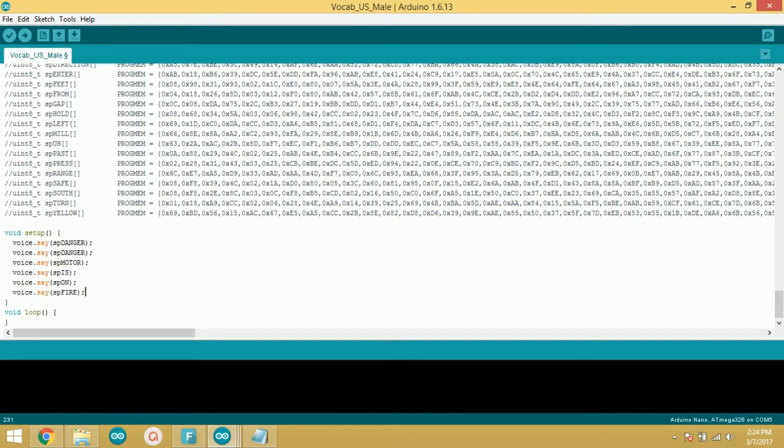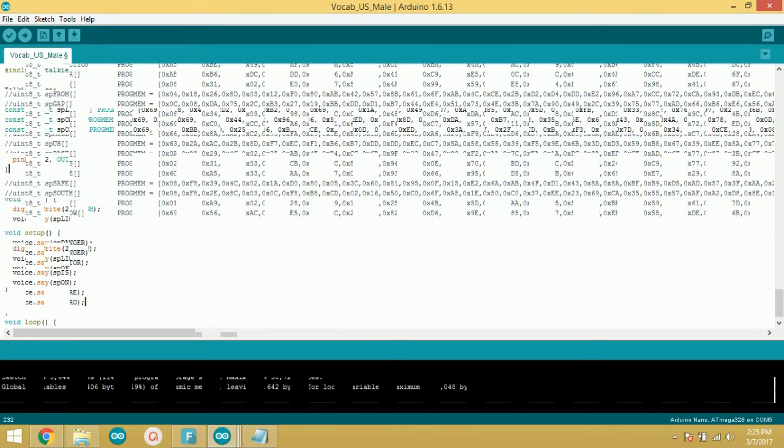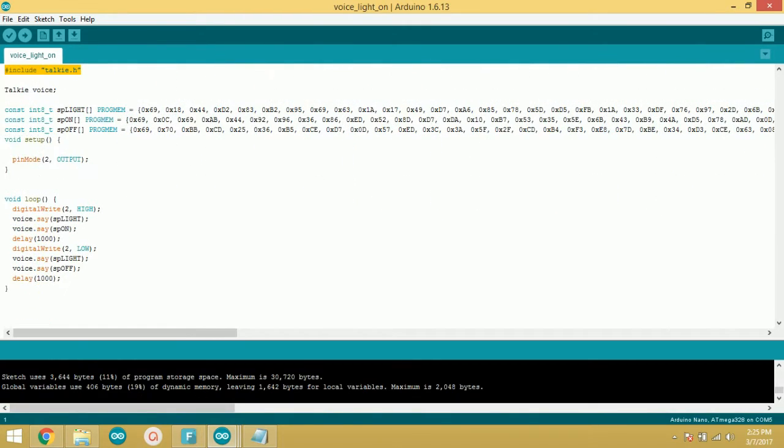After that, you can use voice.say command for the voice of that word. Now let's see the code of my blink project.